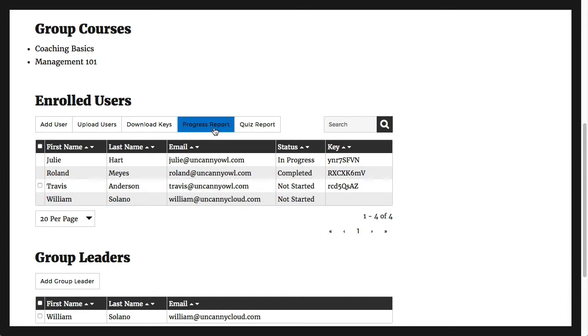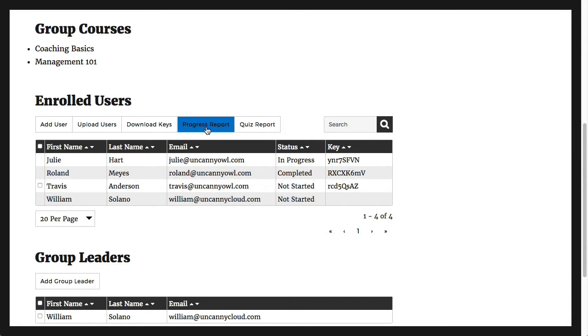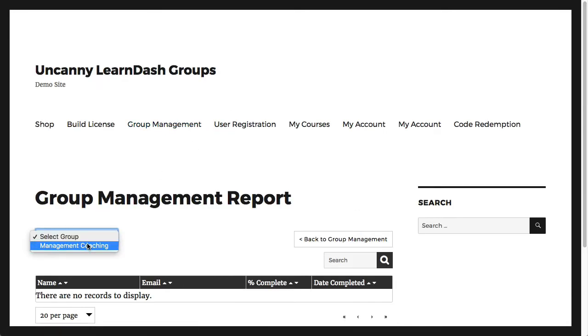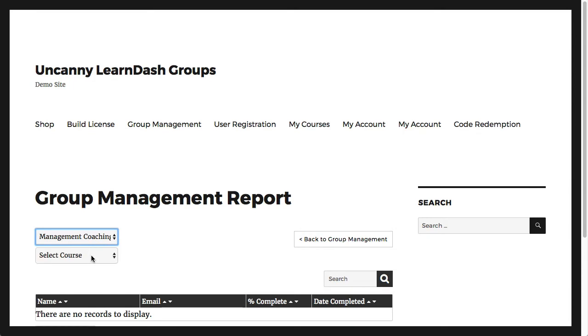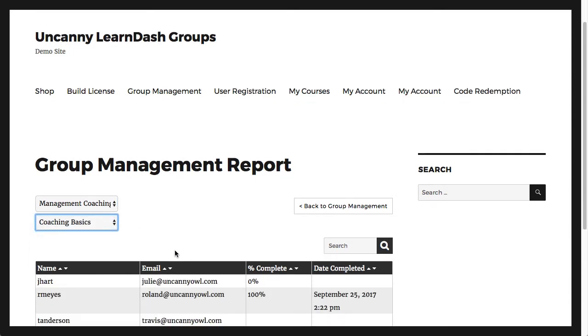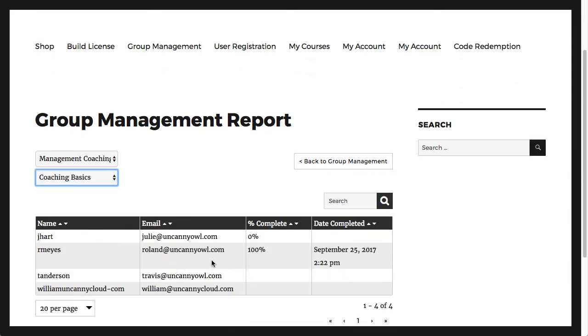All group leaders have access to two front-end reports for users in their groups: a course progress report and a quiz report. The course progress report allows group leaders to see which students have completed or not completed their assigned courses.